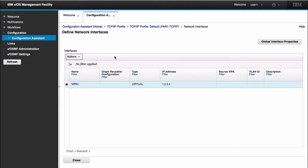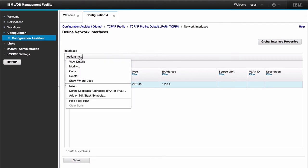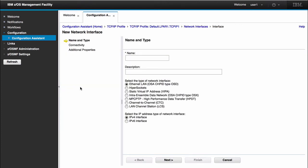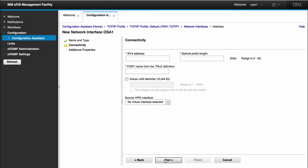Now if I wanted to go in and create another interface, let's say if I want to create an interface for my OSA, I can select action new again. Call this OSA1. I keep this as an Ethernet LAN, OSD type, IPv4. Click next.